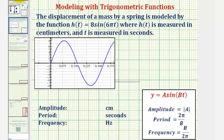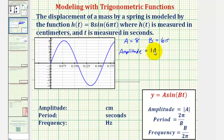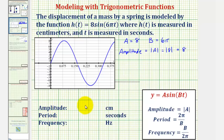Looking at our function, a, the coefficient of sine, is equal to 8, and b, the coefficient of t, is equal to 6 pi. So the amplitude equals the absolute value of a, which equals the absolute value of 8, which equals 8. Our amplitude is 8 centimeters.